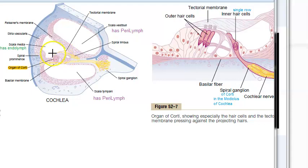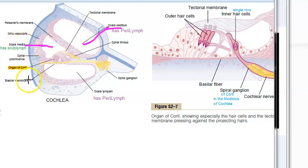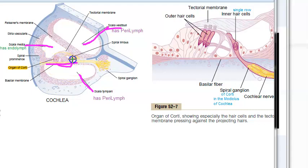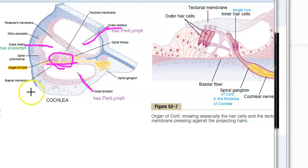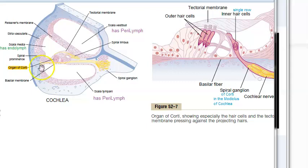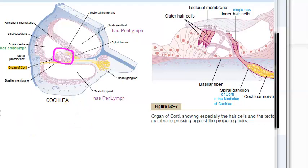Here they have marked: scala vestibuli, then the scala media, then the scala tympani. What you can see here is the basilar membrane, and on top of it you can see the Organ of Corti. The Organ of Corti is a receptor organ for hearing, situated on the basilar membrane — it is the sense organ of hearing.